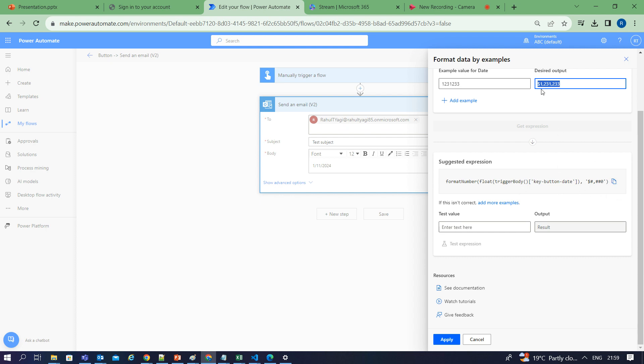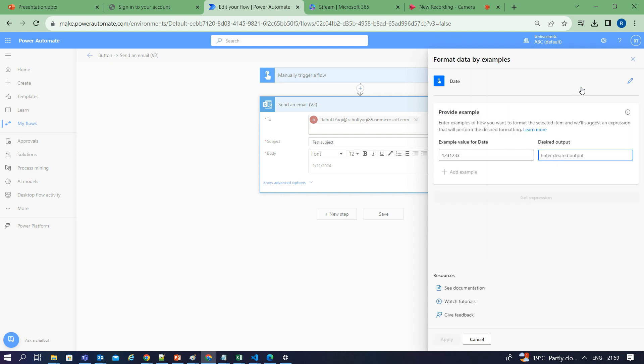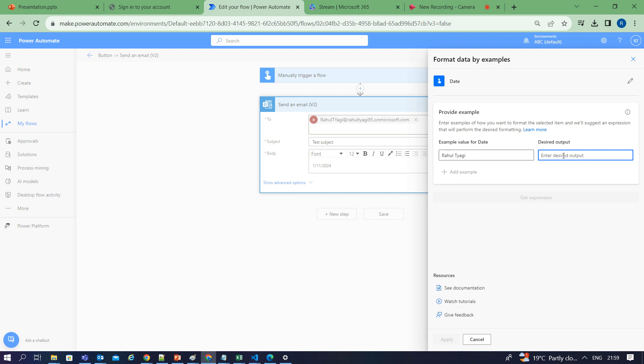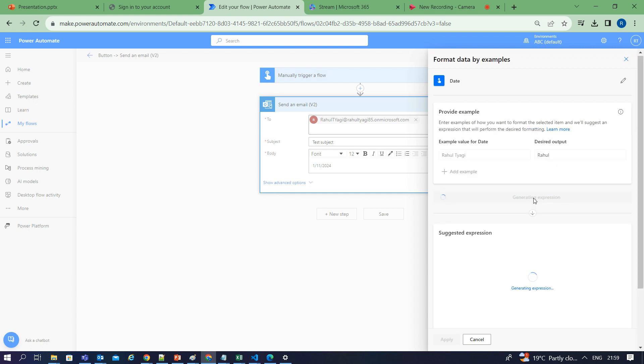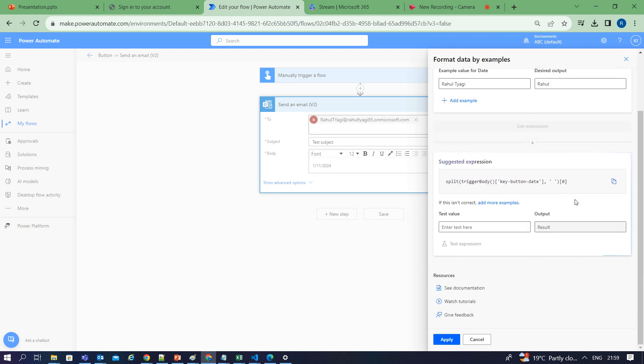Same I can also do for strings. Suppose I am getting this as an input and I only want to show the first name of the employee resource. This is my input and I want the desired output to be like this. It works for strings also.